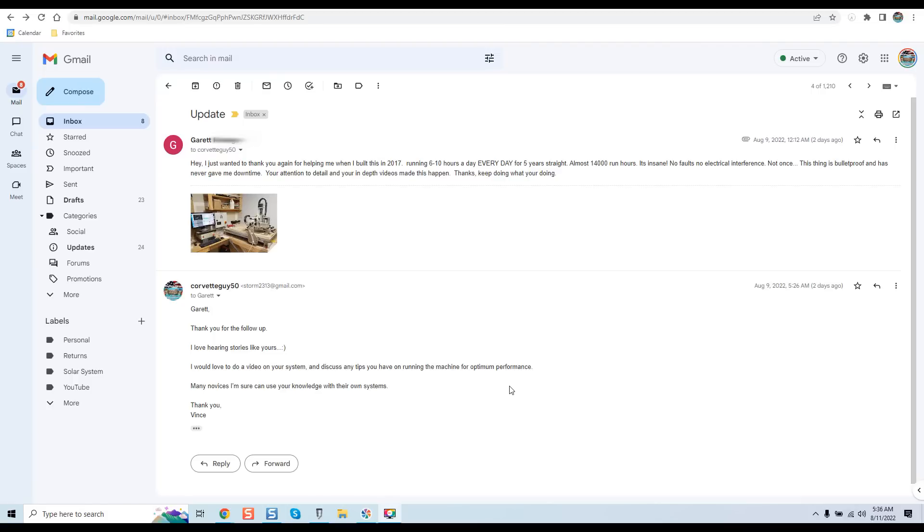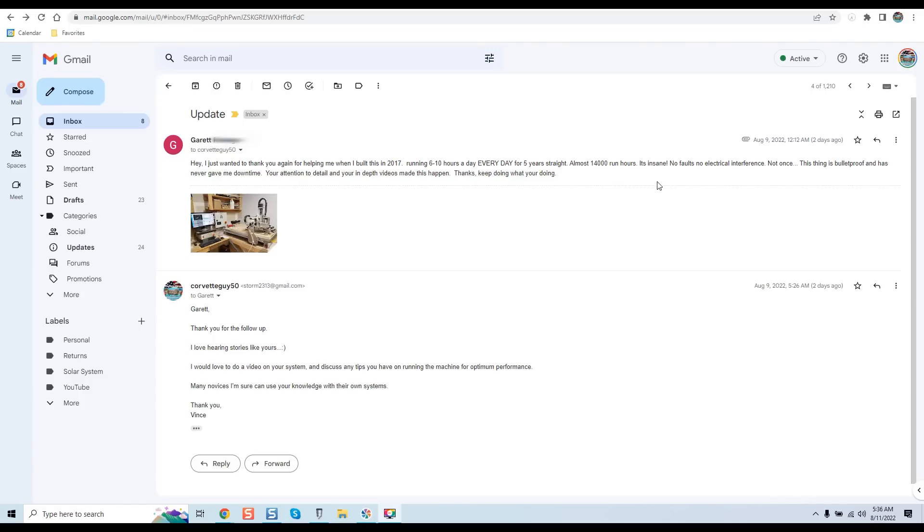In this particular instance, Garrett, who's a past client of mine, wrote: 'Hey, I just wanted to thank you for helping me when I built this in 2017. Running six to ten hours a day, every day, for five years straight—almost 14,000 run hours. It's insane. No faults, no electrical interference, not once. This thing is bulletproof and has never gave me downtime. Your attention to detail and in-depth videos make this happen.'